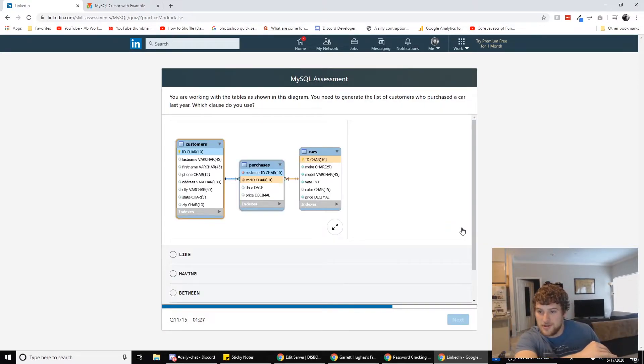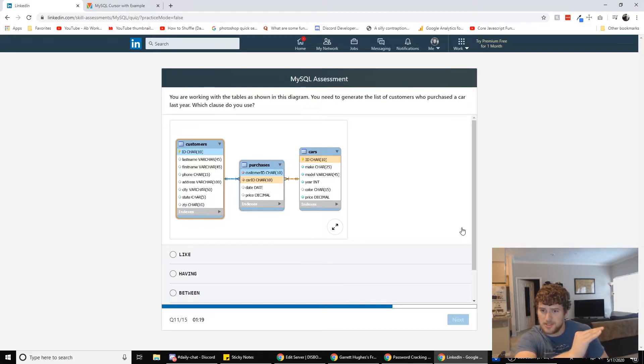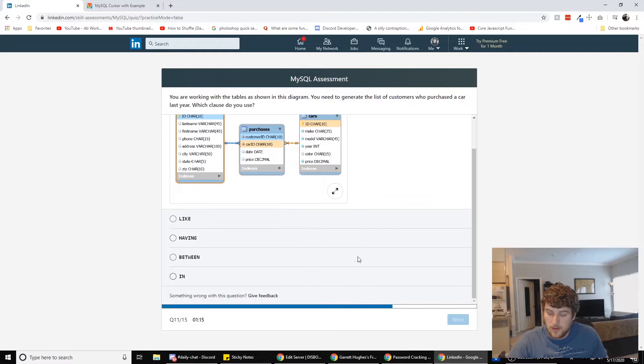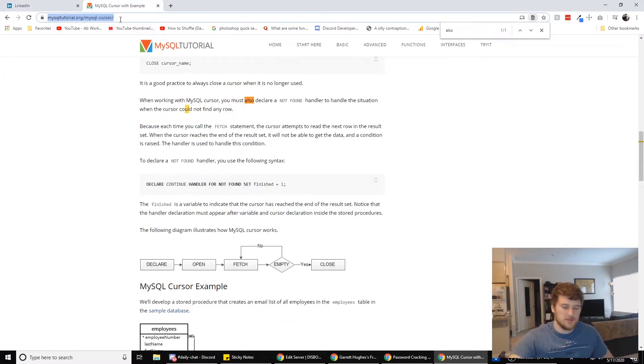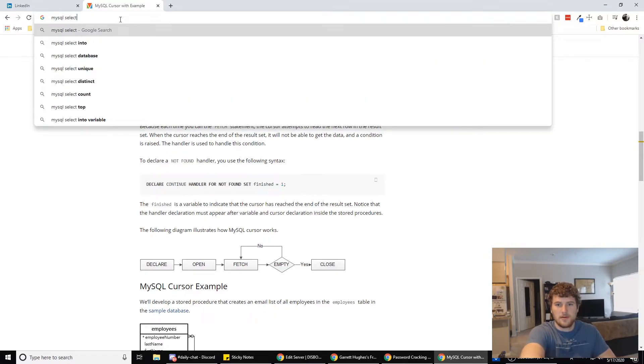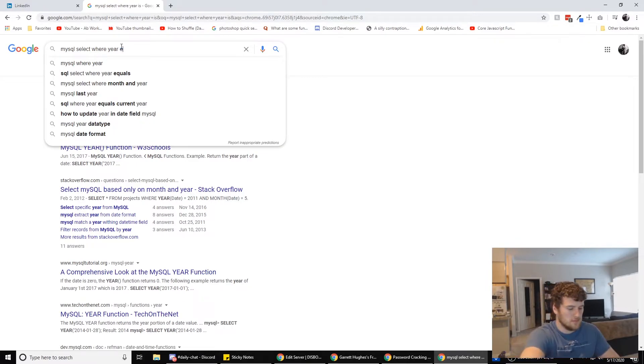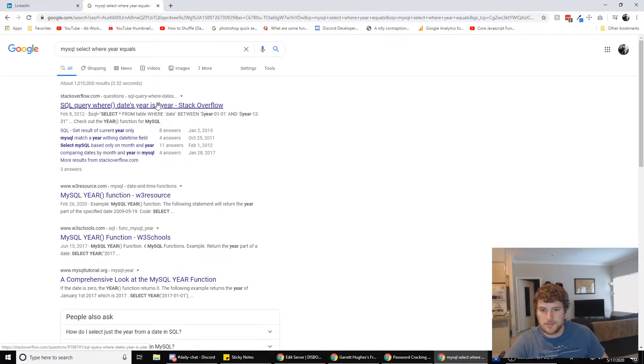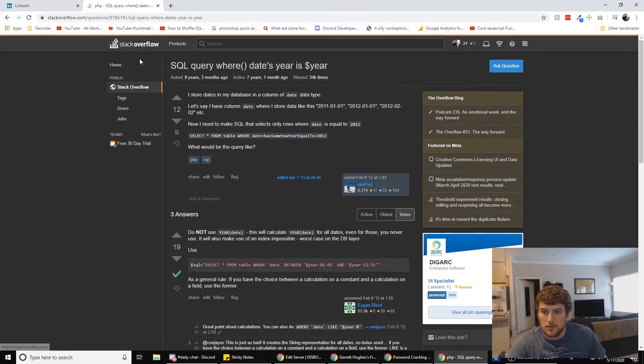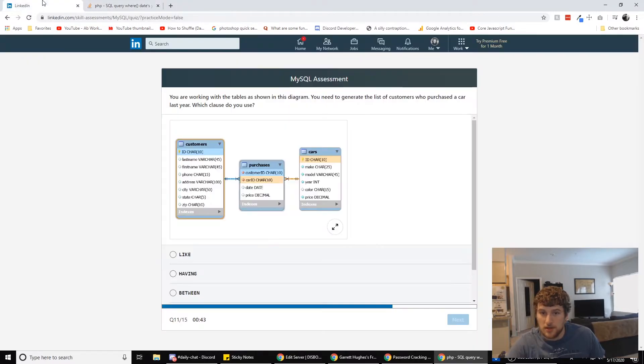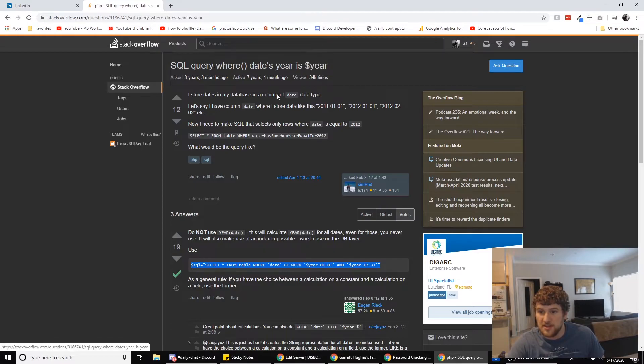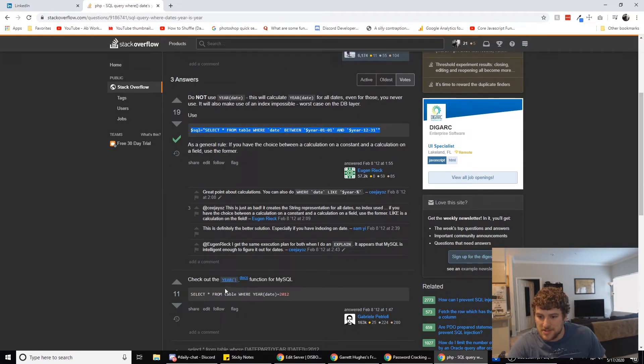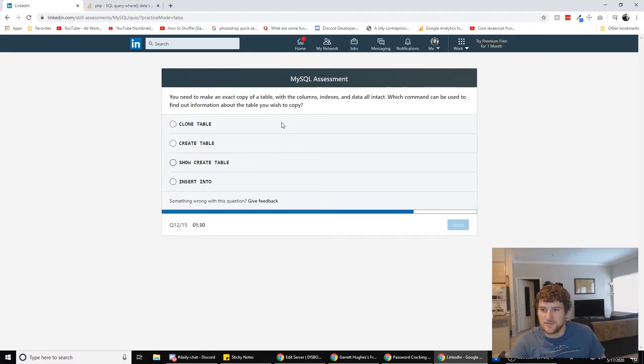When you are working with the tables as shown in this diagram, you need to generate a list of customers who purchased a car last year. Which clause do you use? So let's do MySQL select where year is. Do not use year. This will calculate the year date. Select blank from where date between. So between is in there, right? So that's what we're going to go with. And this is MySQL. Oh, that's just standard SQL. Is there a difference? We have 30 seconds. I think we're just going to go with between. That sounds, that's what I would have picked if I just had to randomly guess.